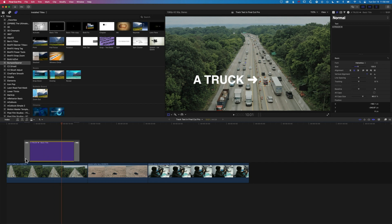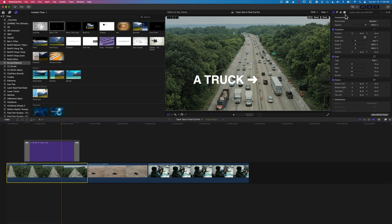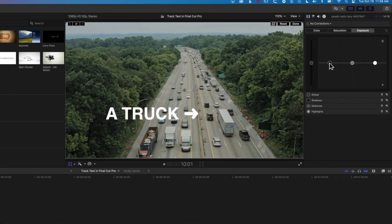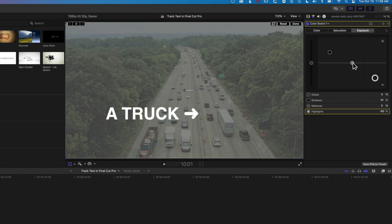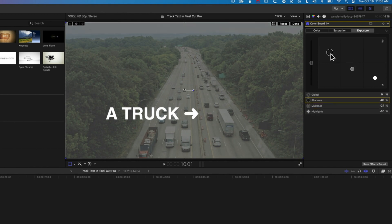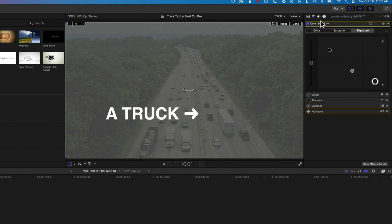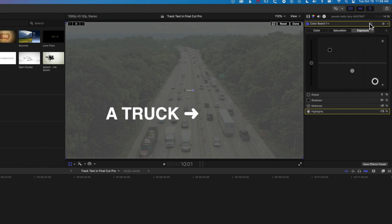Now we're going to add one other kind of track here. I'll select my video layer and come up to the color correction. I'm going to basically just mute and darken this a little bit. Using the color board under the color correction, we've modified the exposure — raised up the blacks, dropped down the grays and whites — and that just mutes the image.